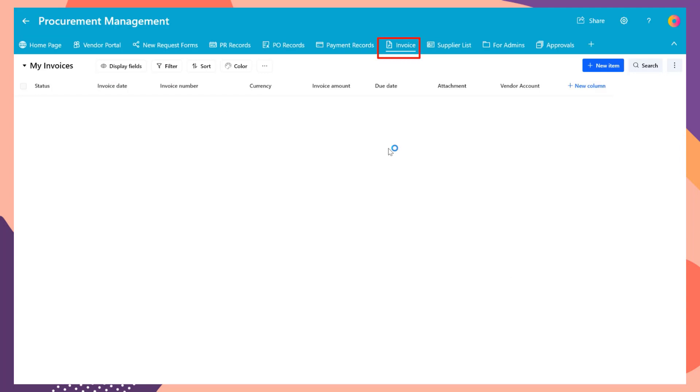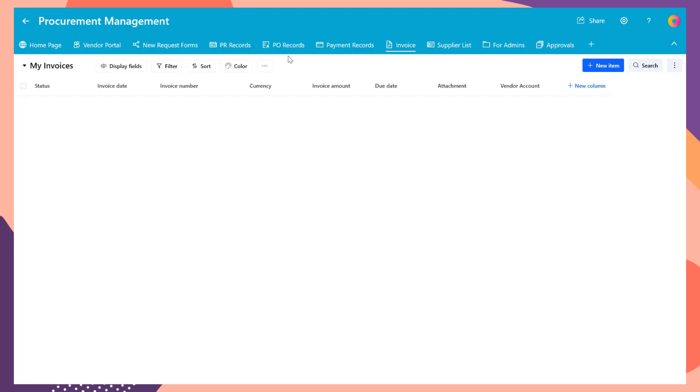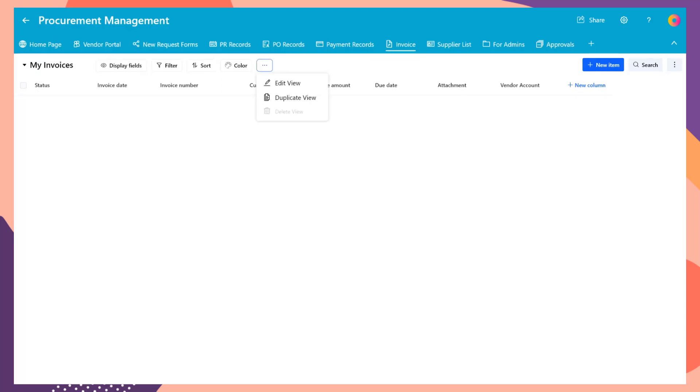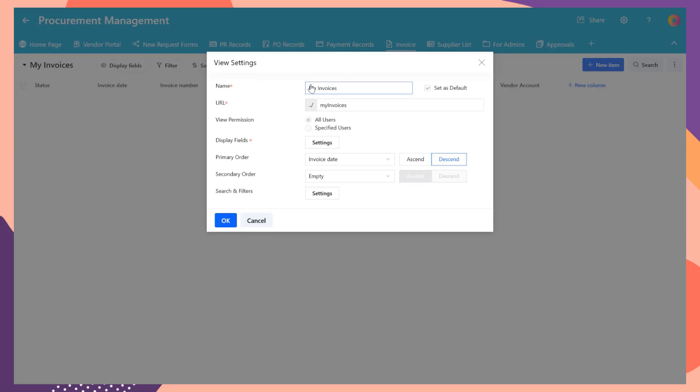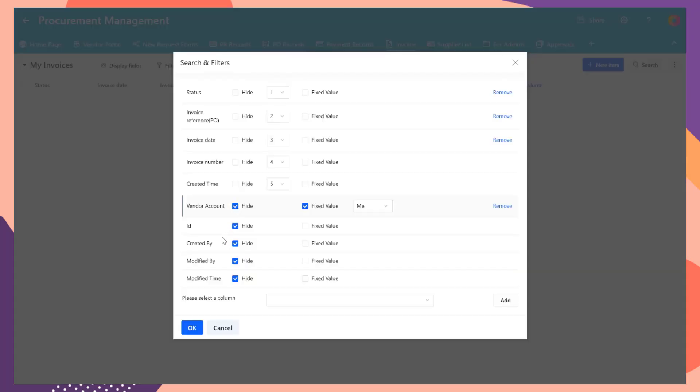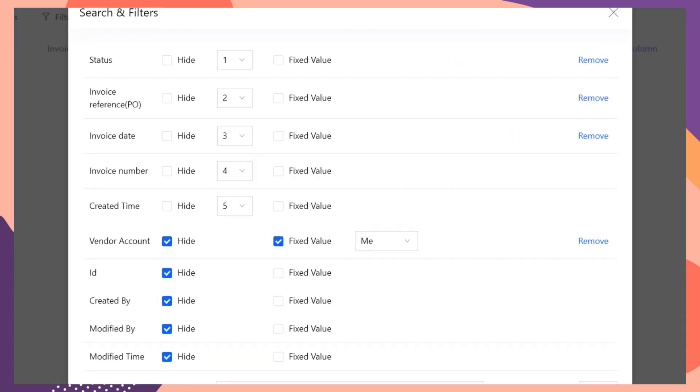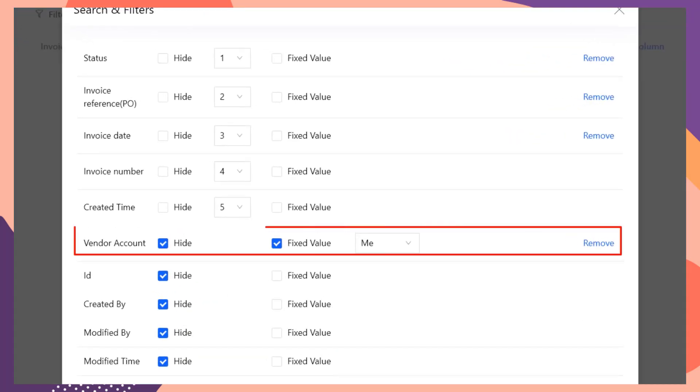Following the same steps, create a new data view called my invoices in the invoice list. Create a new vendor account field. Then set the filter condition as vendor account equal to the current login user.